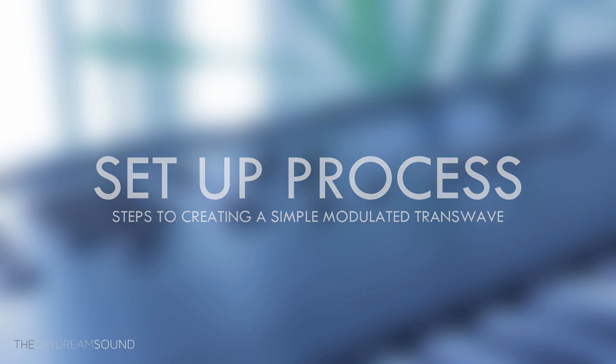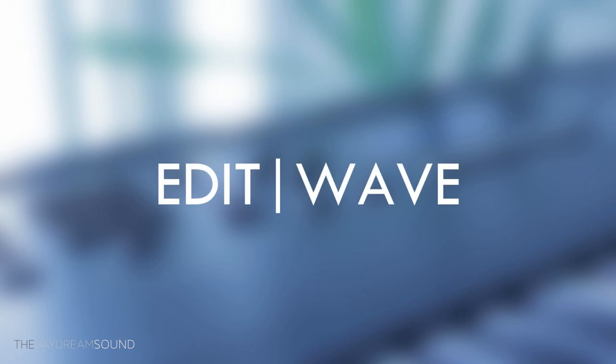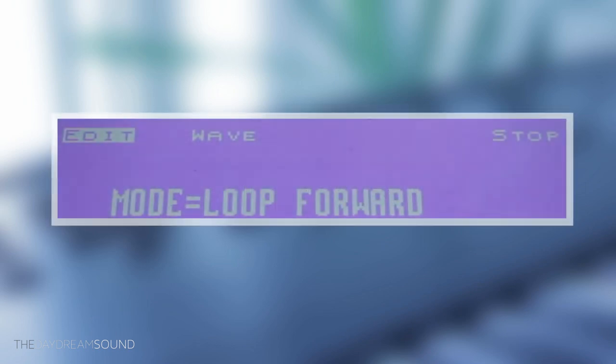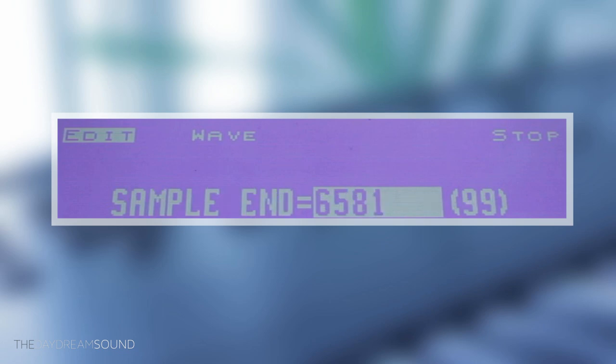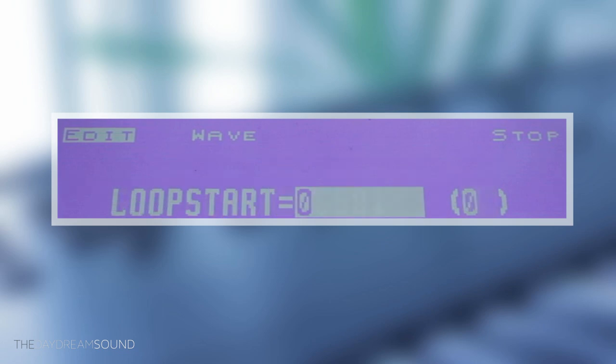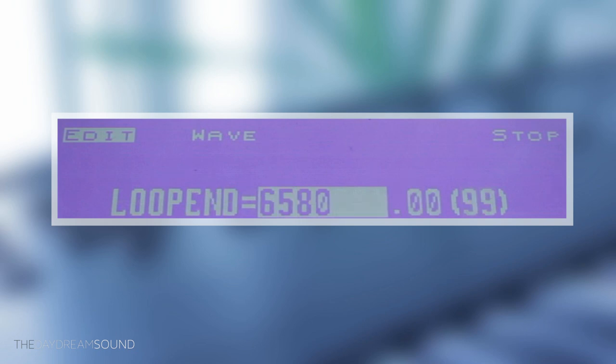The first thing we're going to do is press Edit Wave on the Ensoniq ASR-10 and turn loop forwarding on. In this menu, we're going to go through the entire menu and check every single option. The start of the waveform is zero — we can leave it at that. The end time is at 99 — that's fine. The loop start is zero — we can leave it like that. The loop end is 99, and here's where most of the problems occur for people.